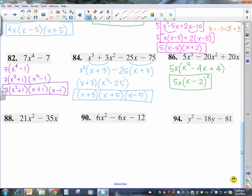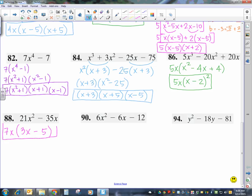Looking at the next one, I have two terms. The common factor is 7 and x, since there's an x in both terms, giving me 7x times 3x plus 5. That's a binomial, but there's no square on the variable, so I cannot go any further with that binomial. We're done.